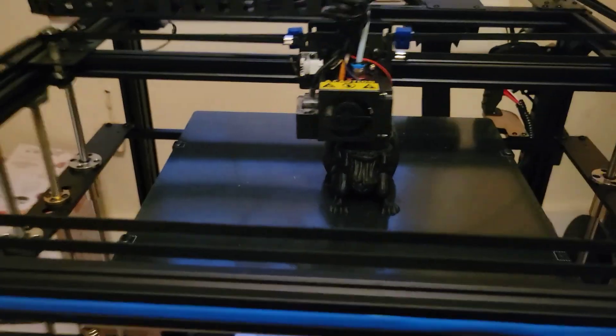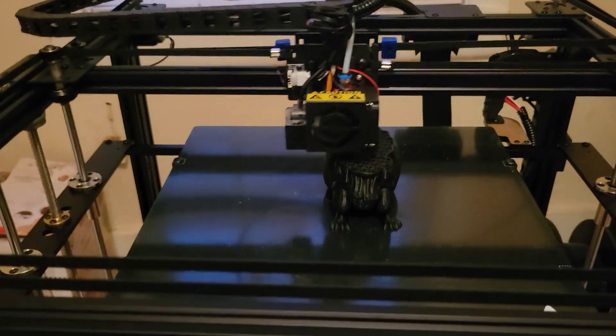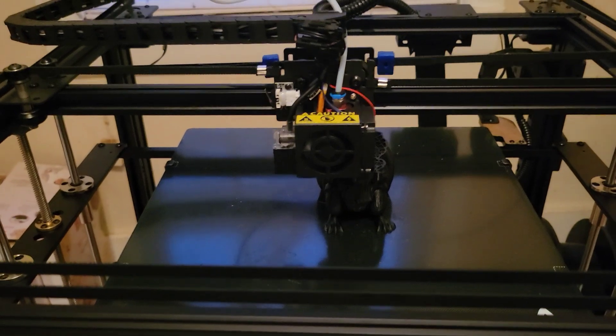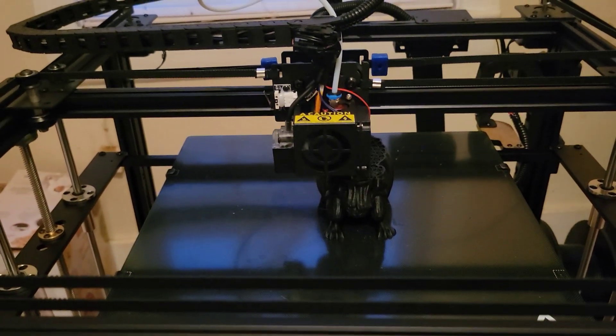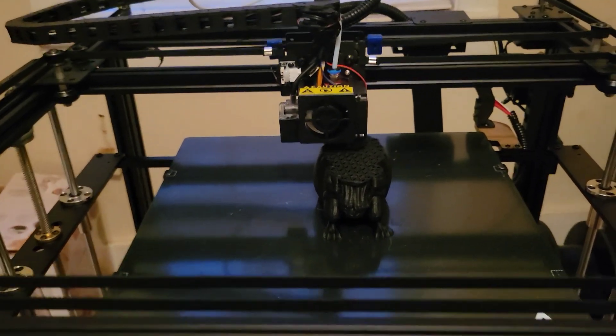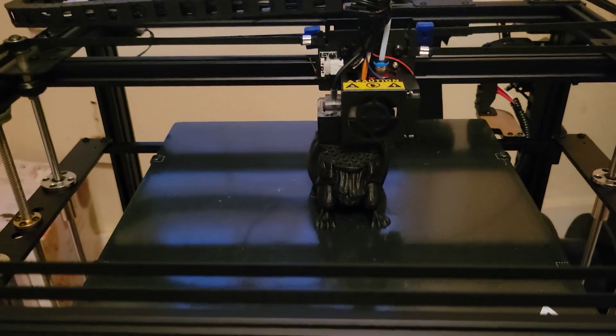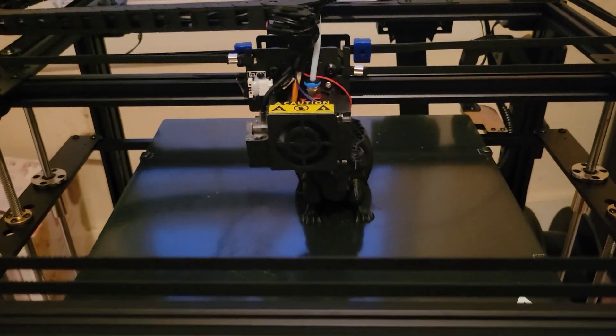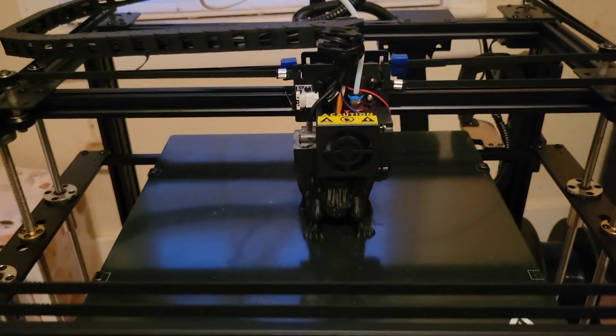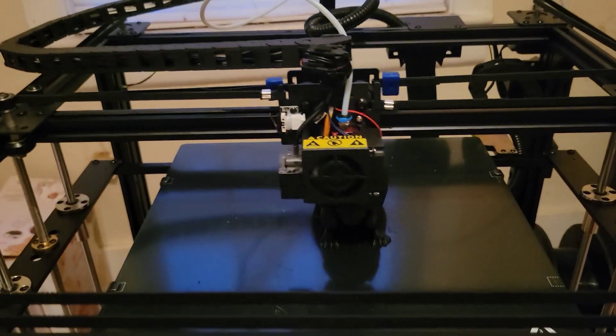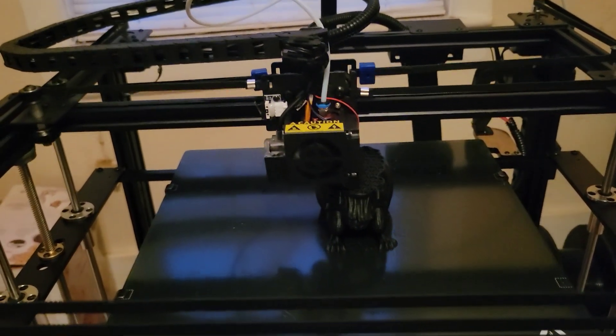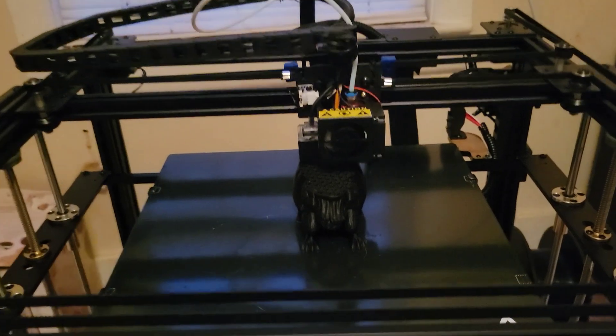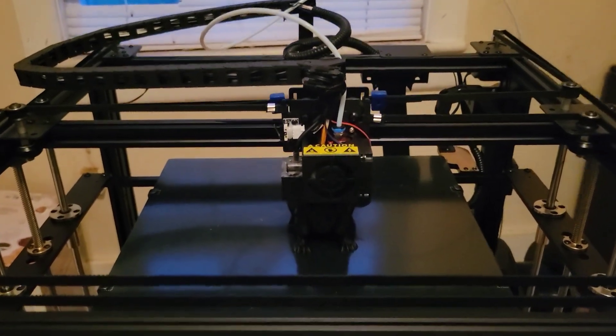Which means when you're doing tall prints, you have the ability to lose it with all that centrifugal force going back and forth. This, on the other hand - if I were to do it over again, I probably would not have gotten the Anycubic, and I have nothing bad to say about it, but I got this on eBay for $200.